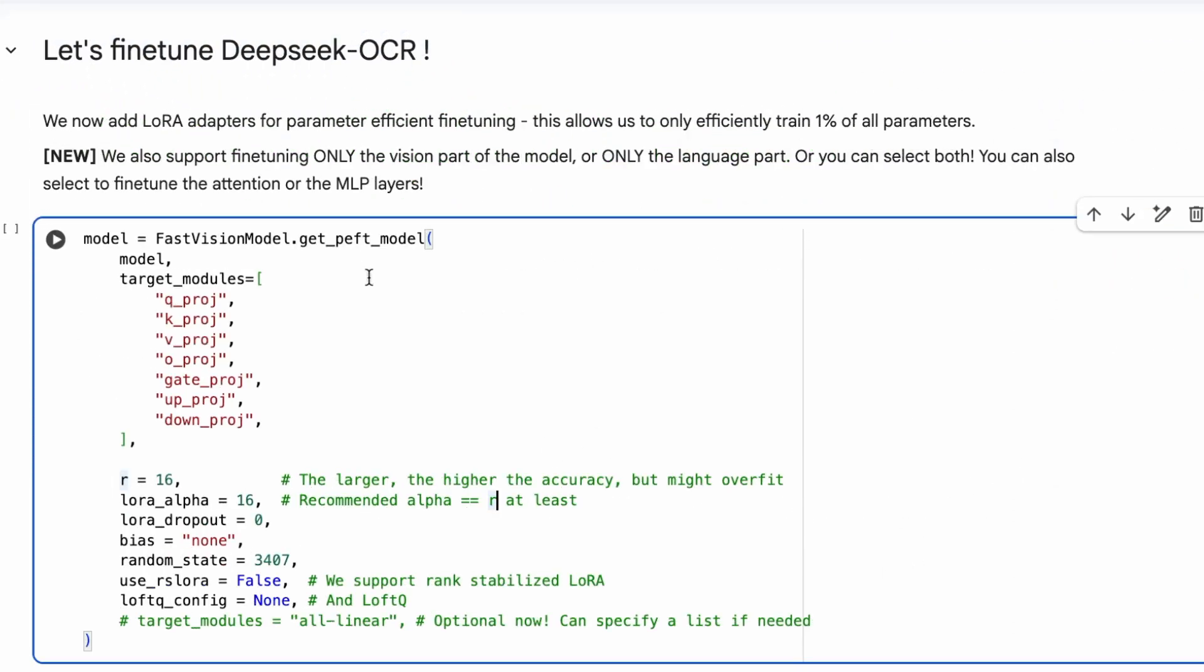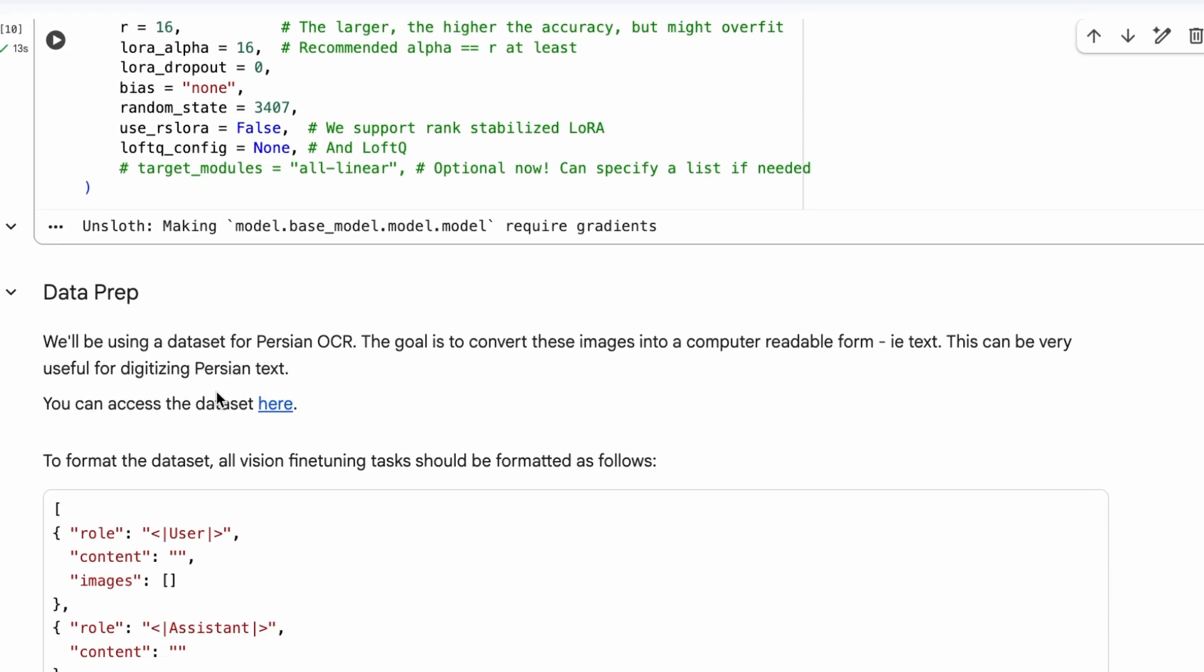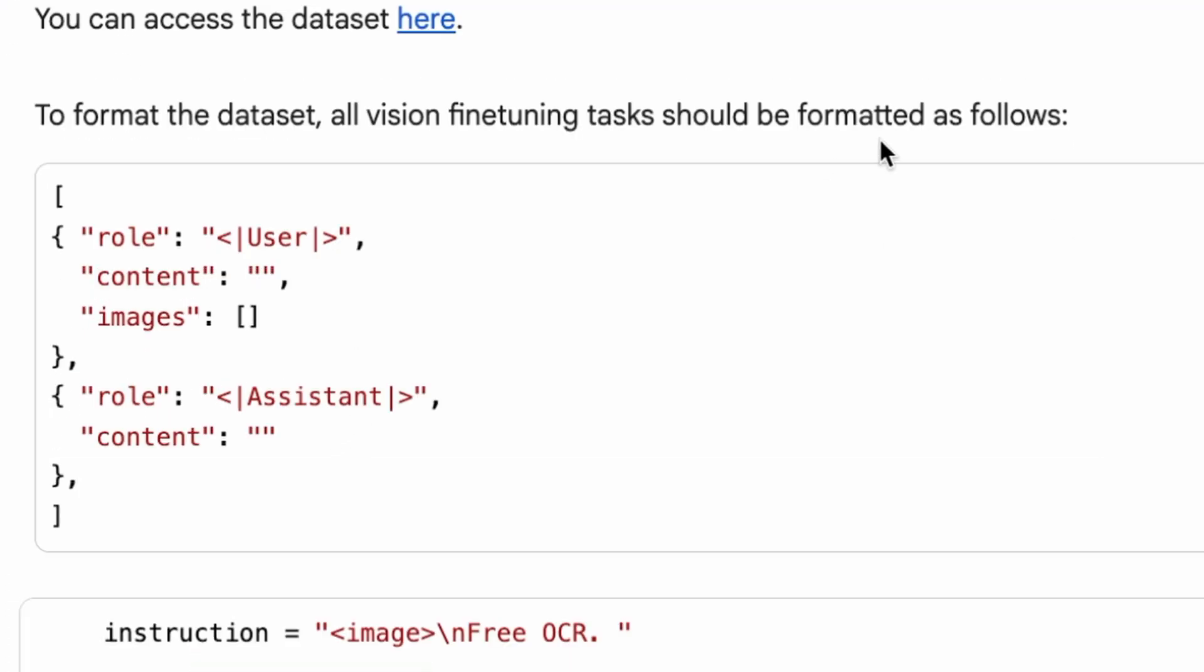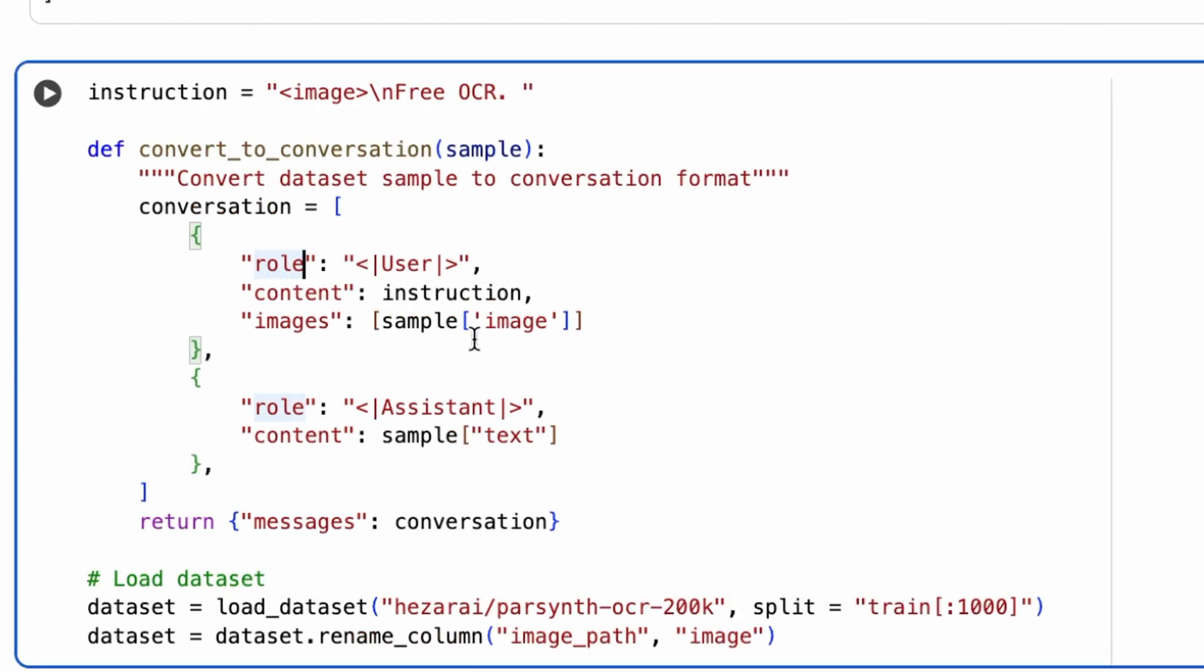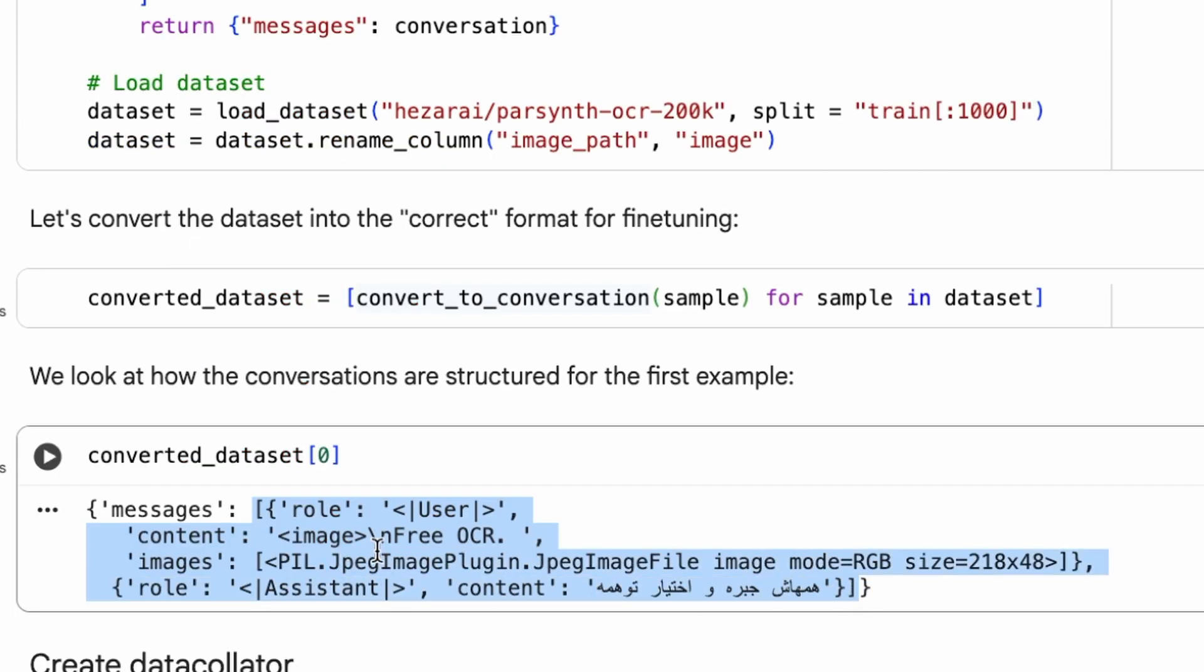Now, for the exciting part, let's fine-tune the model. We'll use Unsloth's LoRA adapters for parameter-efficient fine-tuning. This allows us to train only a small fraction of the model's parameters, making the process much faster and more memory efficient. We'll prepare the model for training by calling FastVisionModel.get_peft_model. Before training, we need to prepare our data. The model expects the data in a specific conversational format with roles for the user and assistant. The user provides the image and instruction, and the assistant provides the corresponding text. We'll define a function to convert each sample in our dataset into this format. After running the conversion, we can see the new structure with our image and text properly formatted as a conversation.